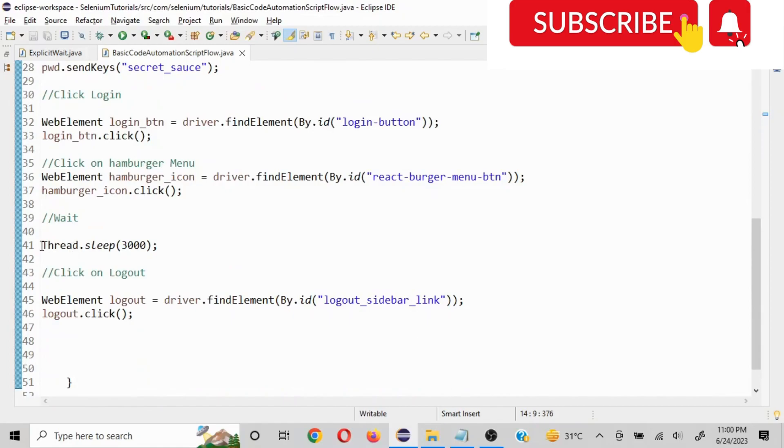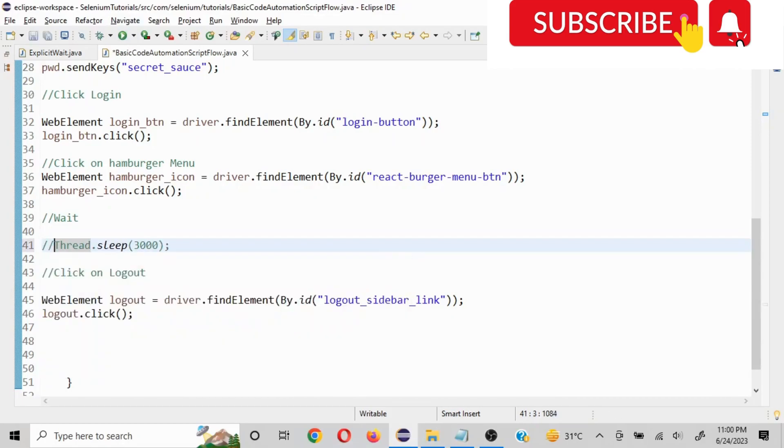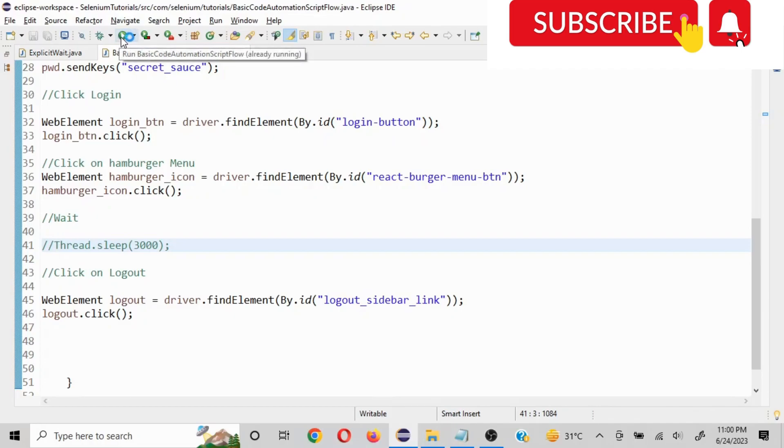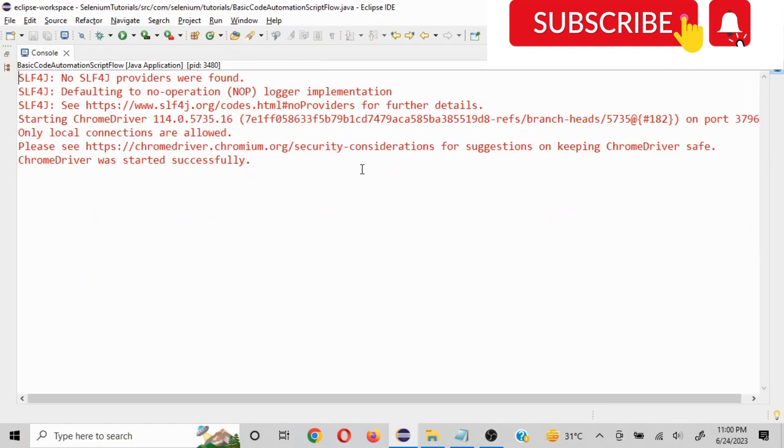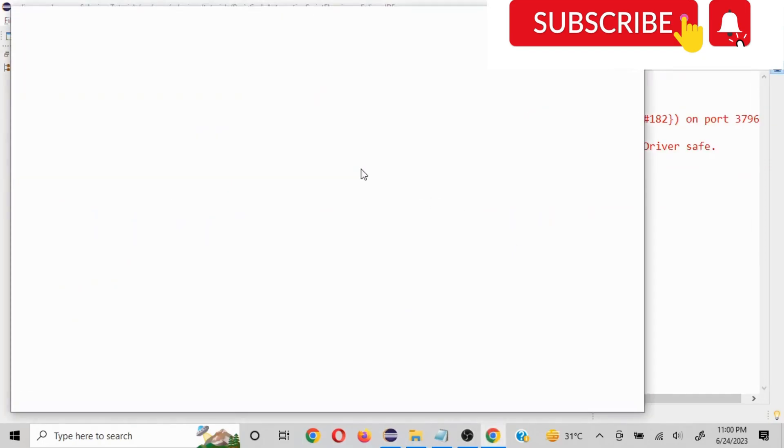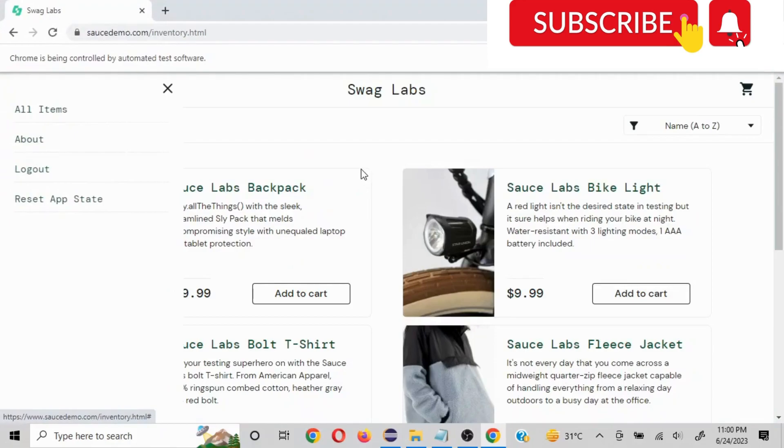So if I remove this wait, the manual wait what I have mentioned here, I'll show you it will not work. So we'll just wait for it to kick off. Okay, it has kicked off. As you can see, the website is launched and then we came on this page and we were trying to click the logout but that did not happen because I have removed the wait.